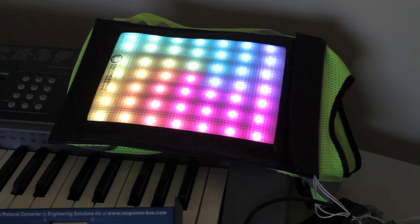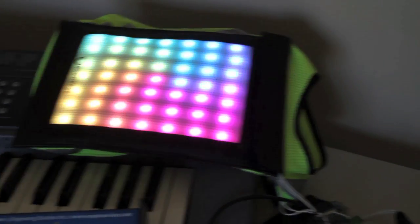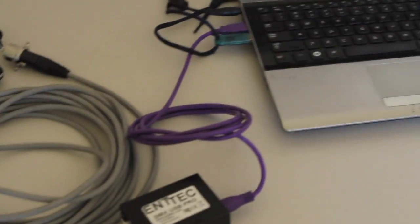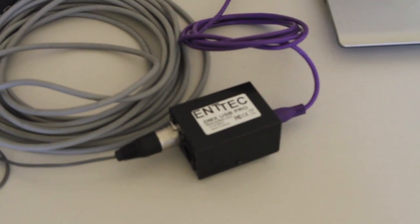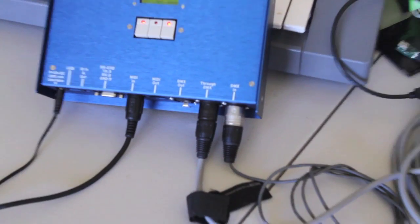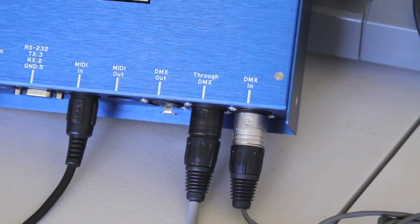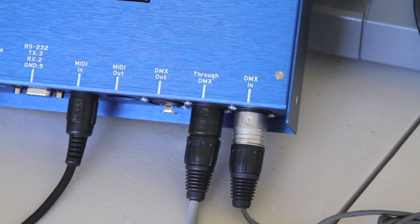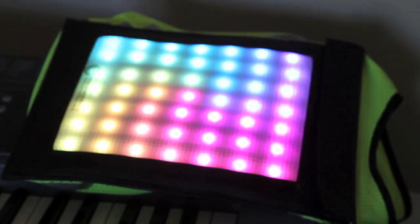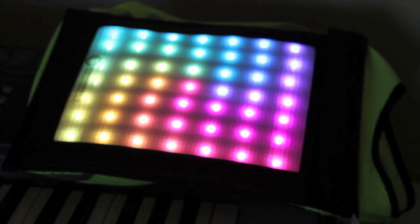We're going from the computer to an Entec Pro device to the input of the DECA box. Then the through on the DECA box is going to the decoder which is running those LEDs.